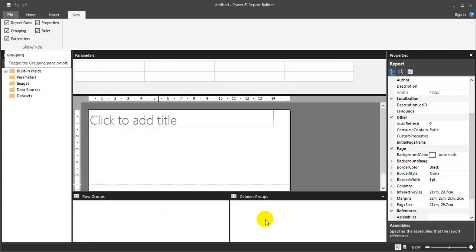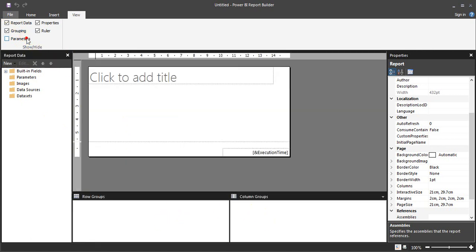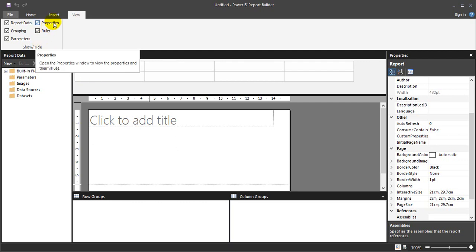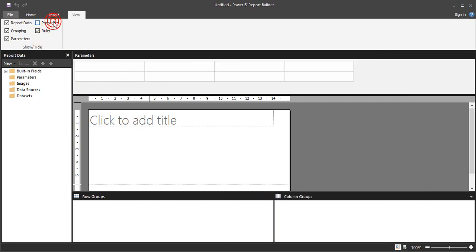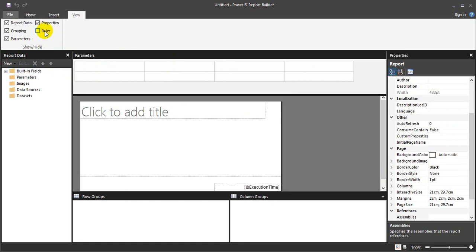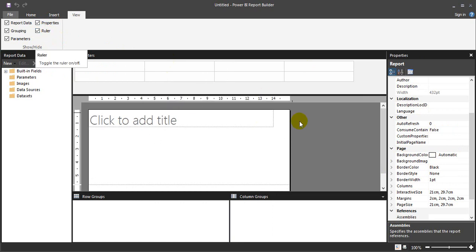The row group and column group and the parameter tab. These are the latest advantages in the latest release in Power BI report builder. Also the properties on the right side, you know it is common in all the applications, and then there's ruler in the designing tab window.